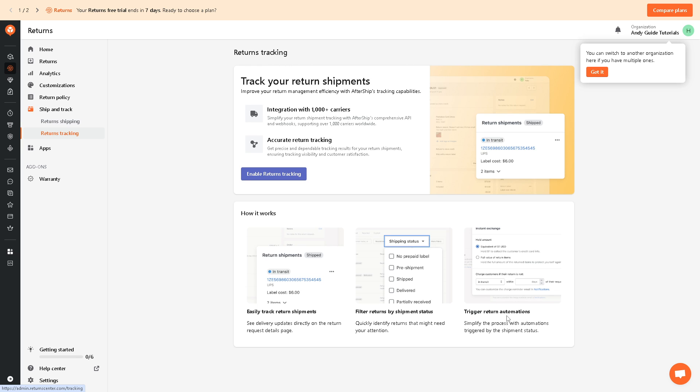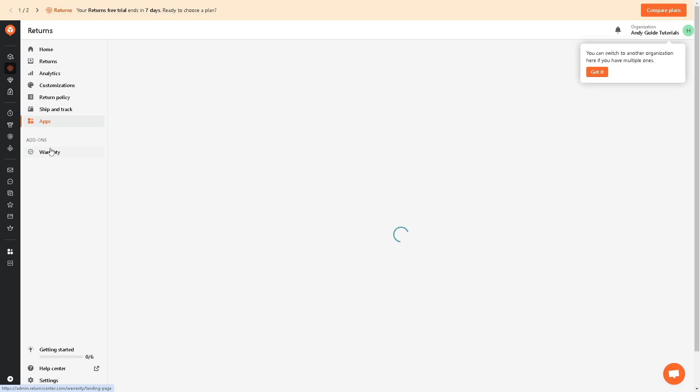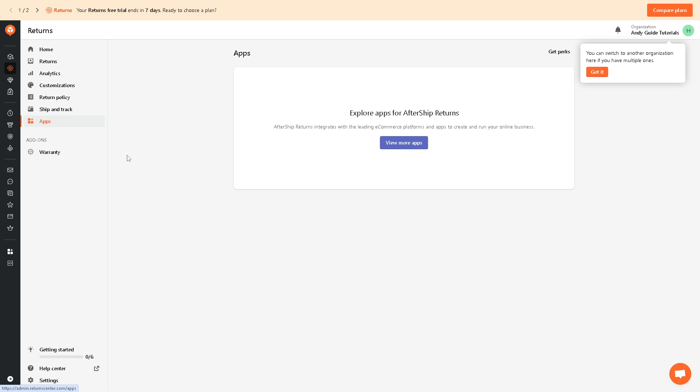Now in terms of some of the features for AfterShip, when you click on apps right here, you can explore apps AfterShip Returns because it integrates well with other leading e-commerce, not only to Shopify, but to some extent to WooCommerce and a lot more.